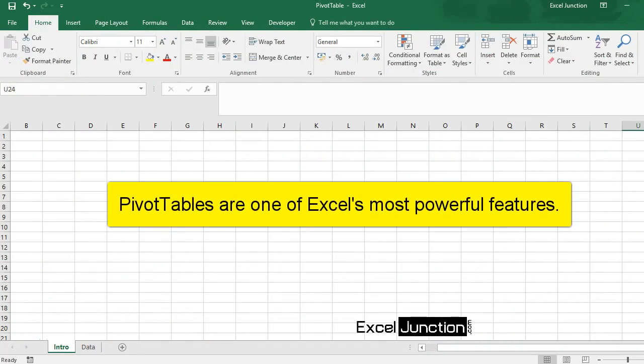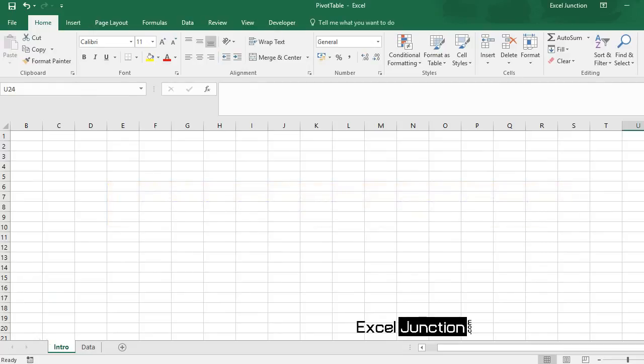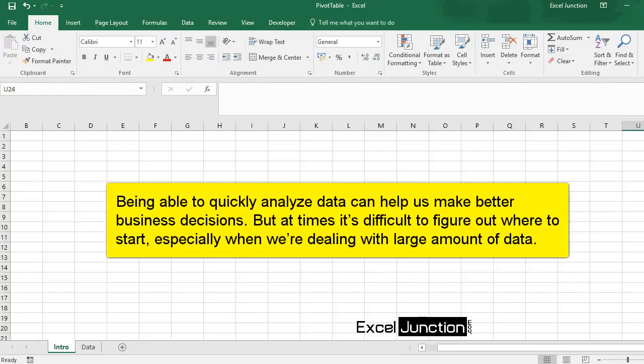Pivot tables are one of Excel's most powerful features. Being able to quickly analyze data can help us make better business decisions. But at times it's difficult to figure out where to start, especially when we are dealing with a large amount of data.